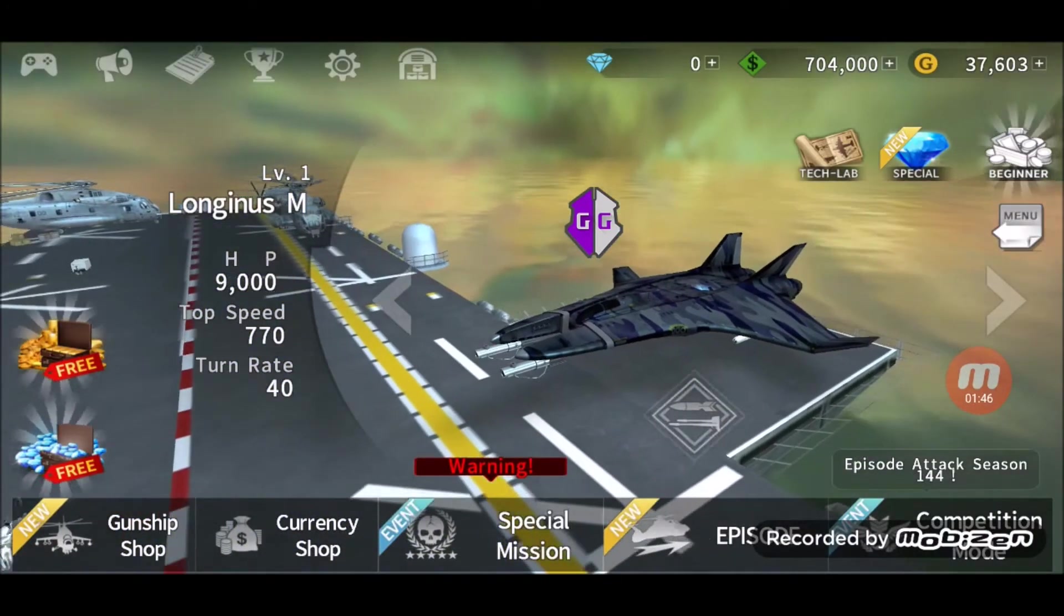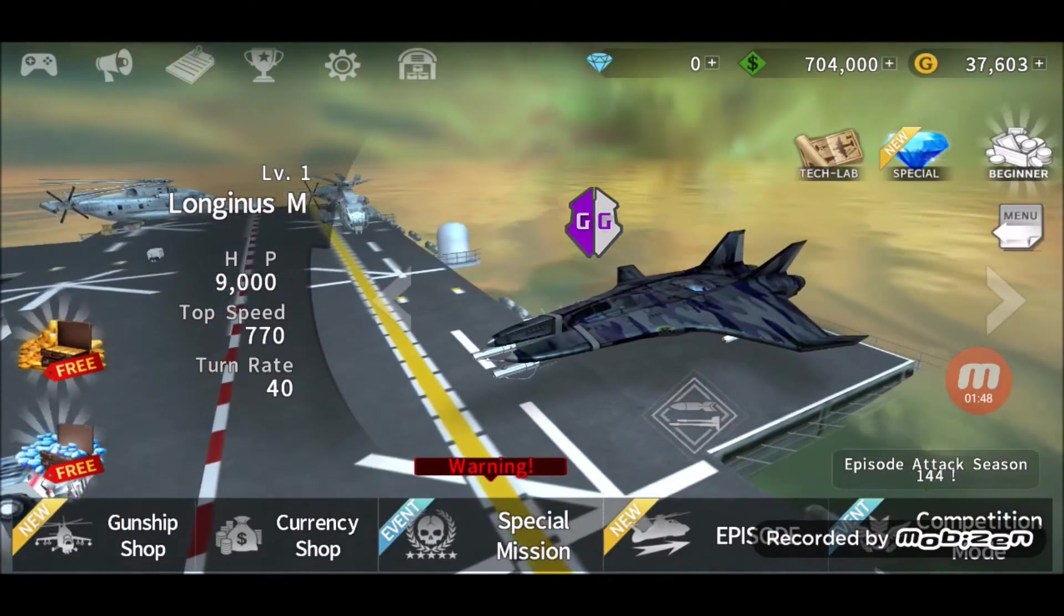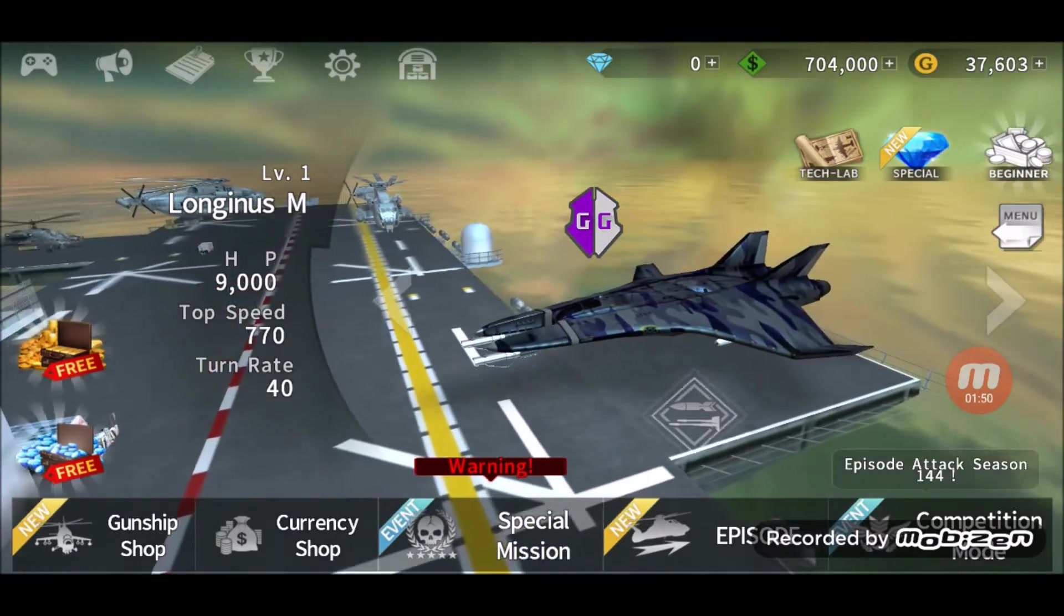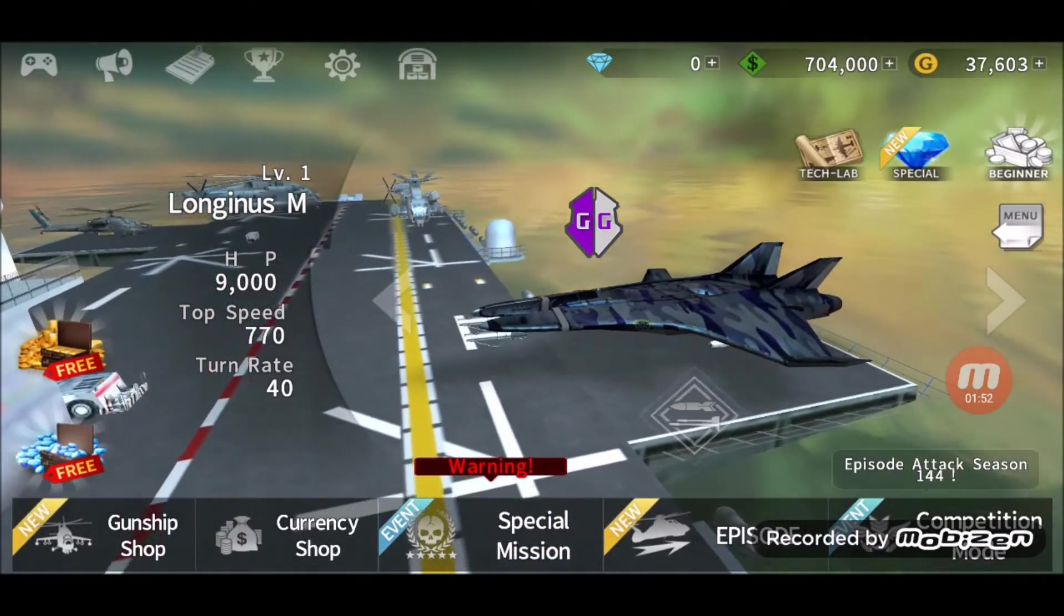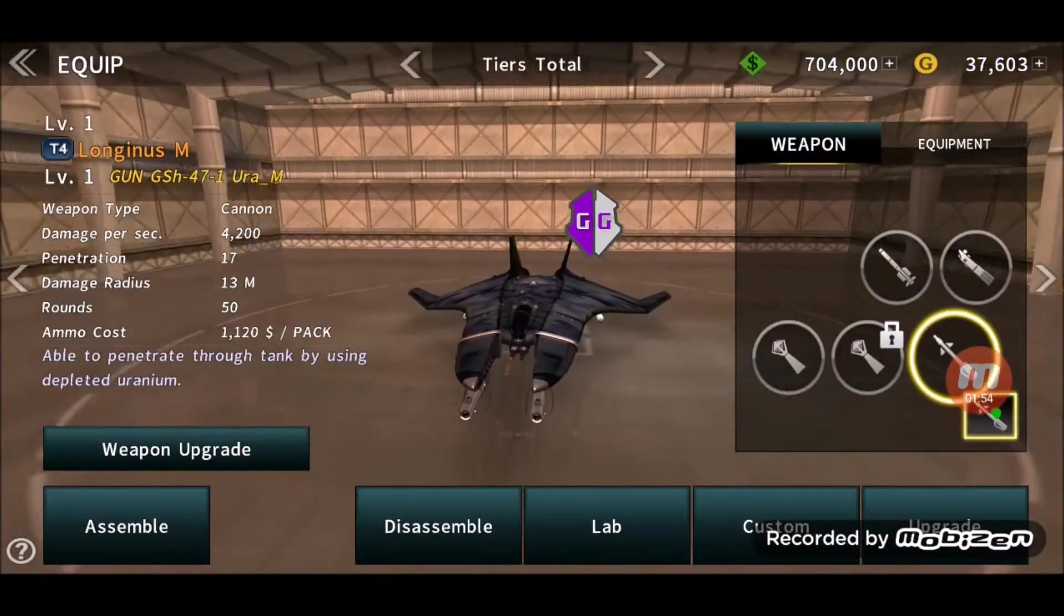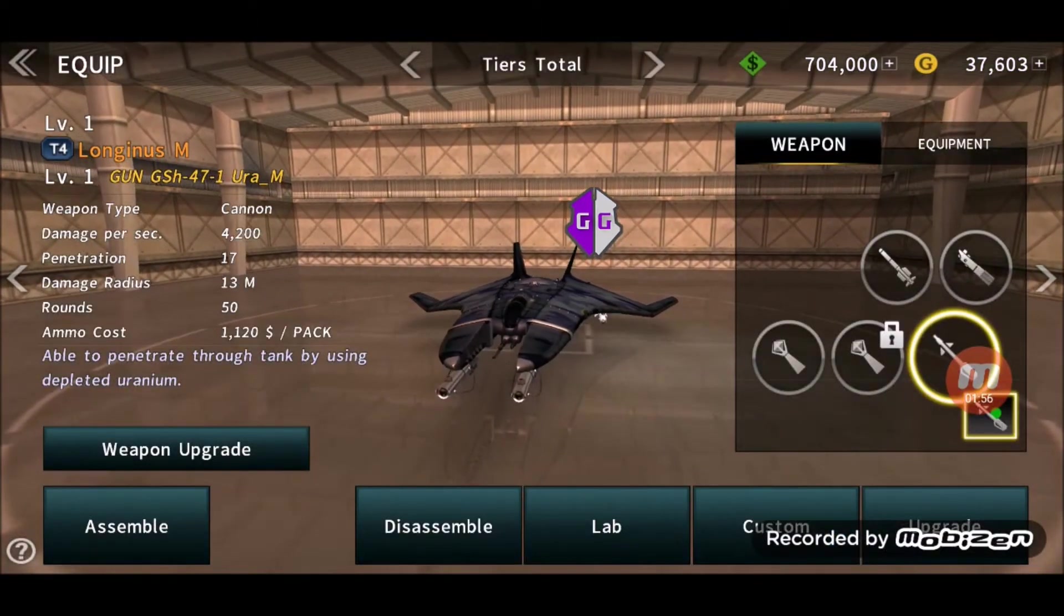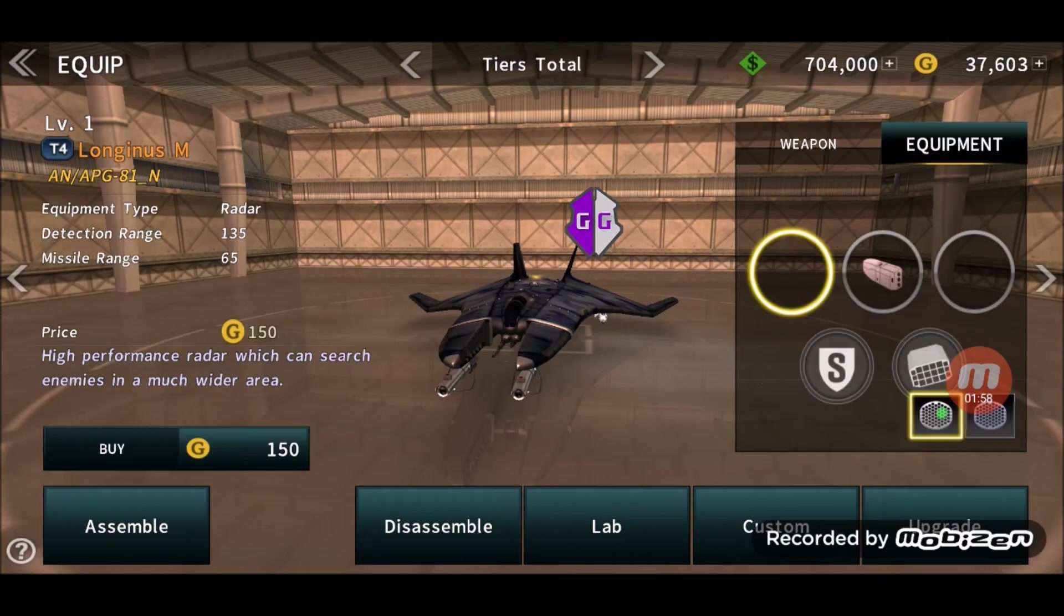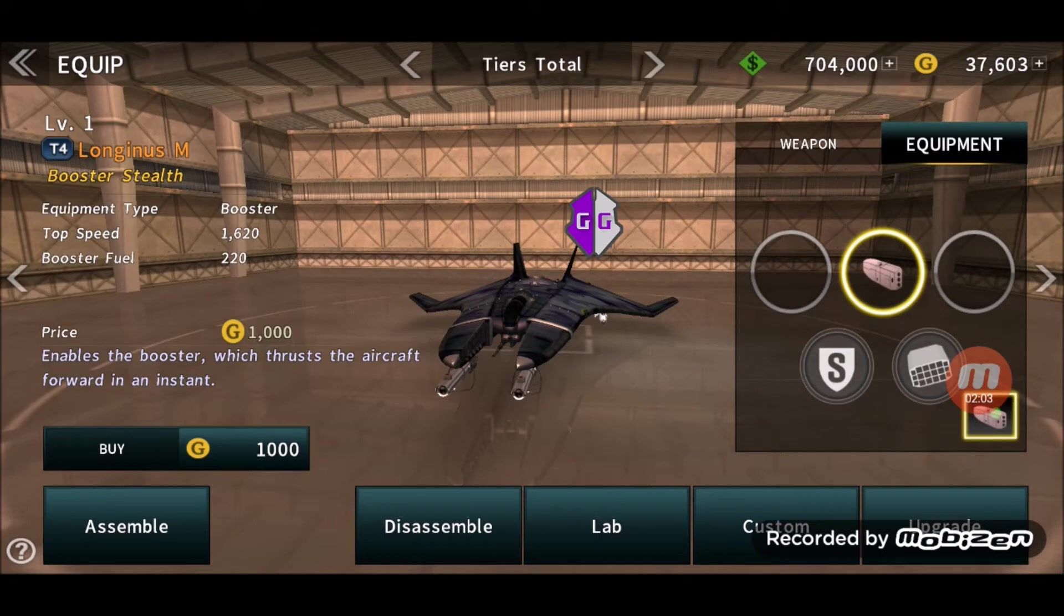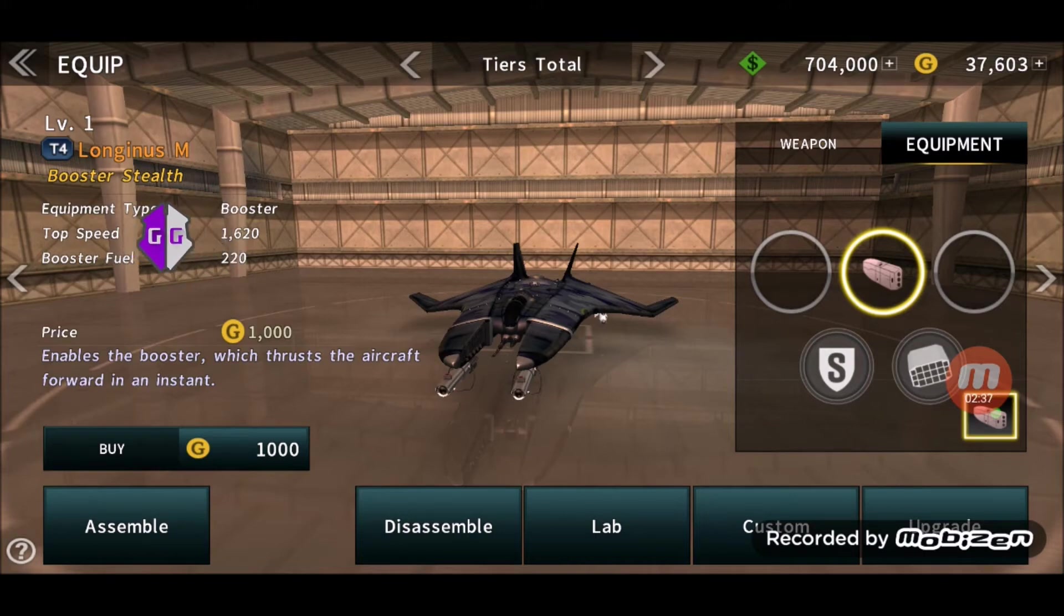And let's get into it. So we click on, press on the missiles or the rockets underneath the plane, and we go over to Equipment, and then we go to the Booster. So we're gonna be hacking the speed, the top speed. Right now it's 1620.